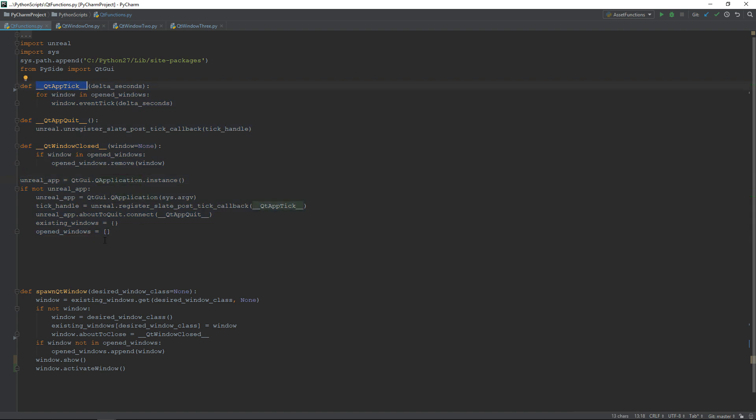Wait, what? Can we really use the tick inside the editor? Yes? Thanks Epic for this! Okay, we'll start with the application.